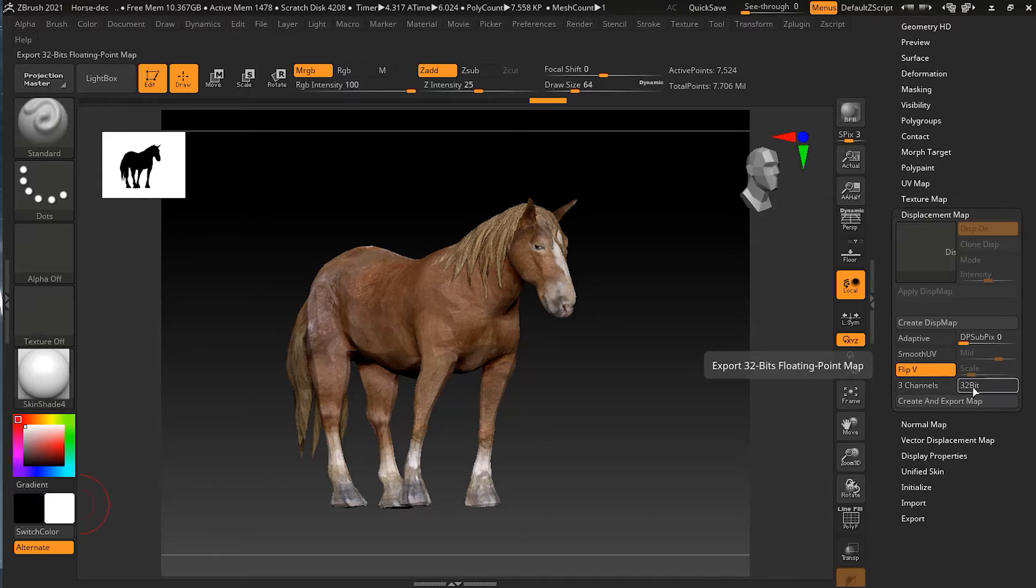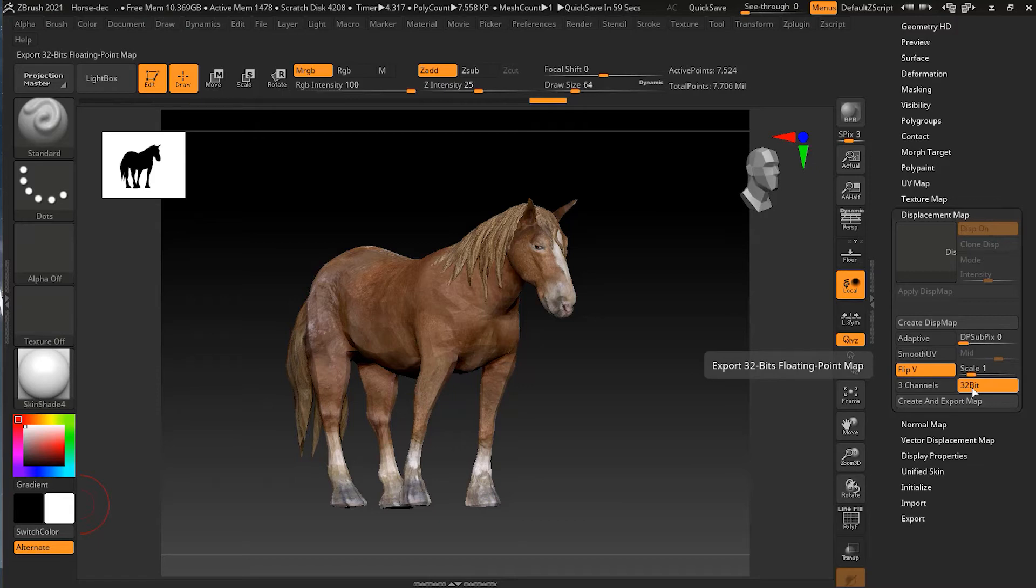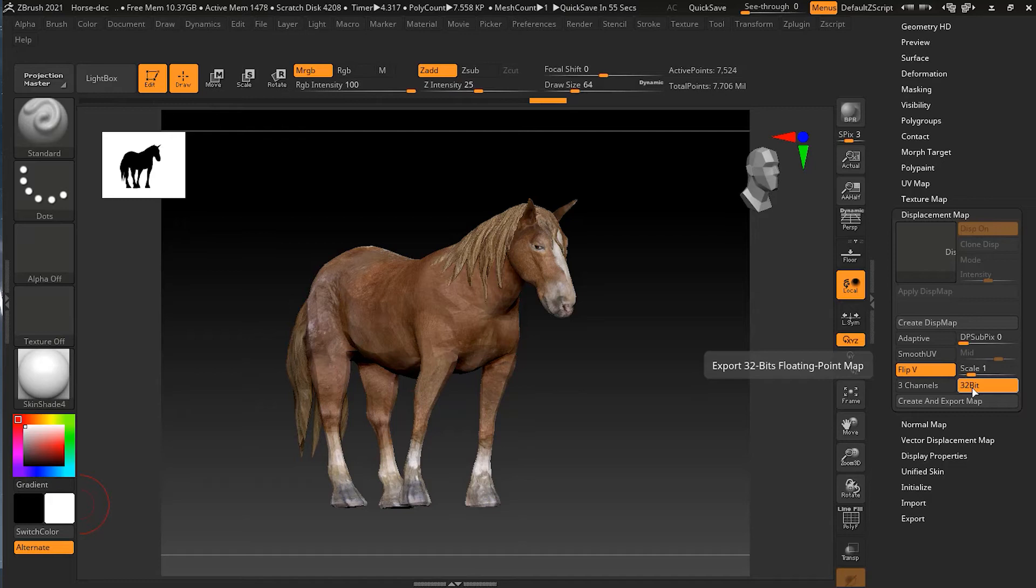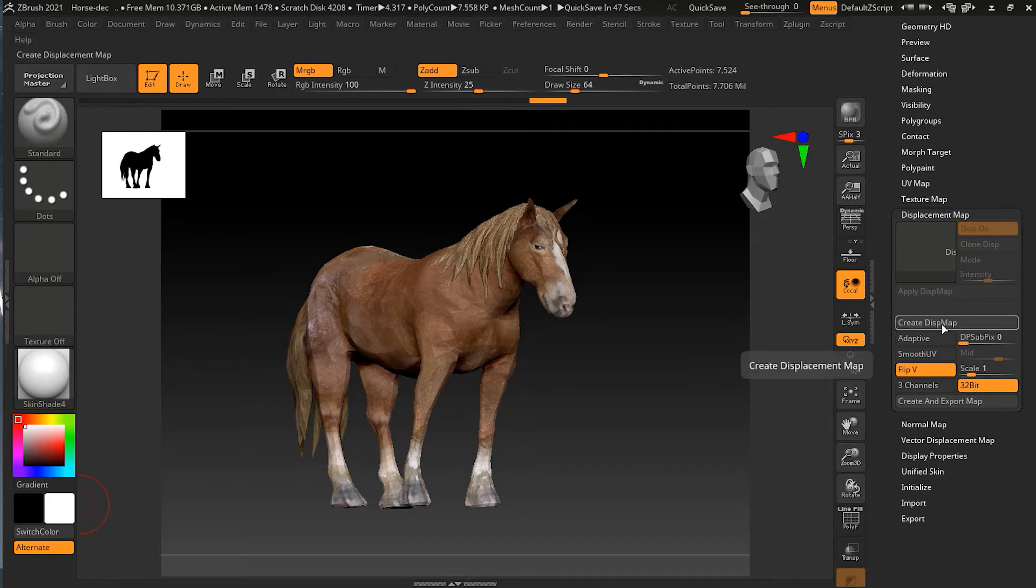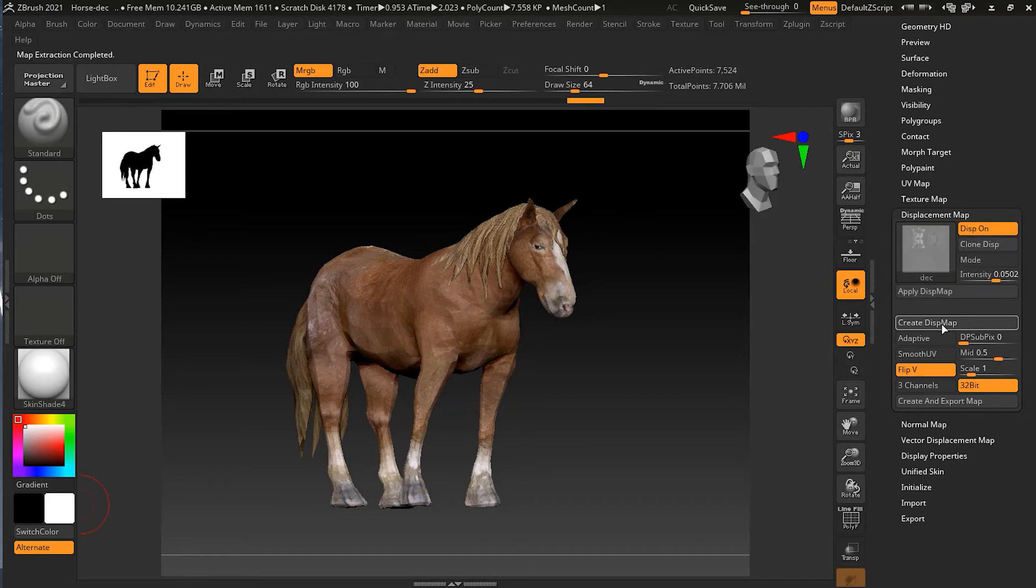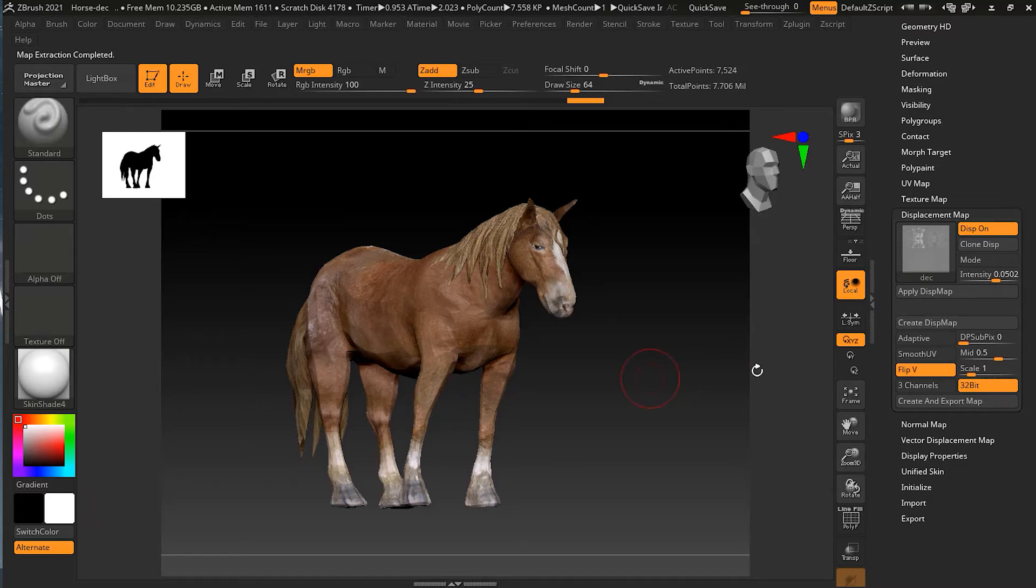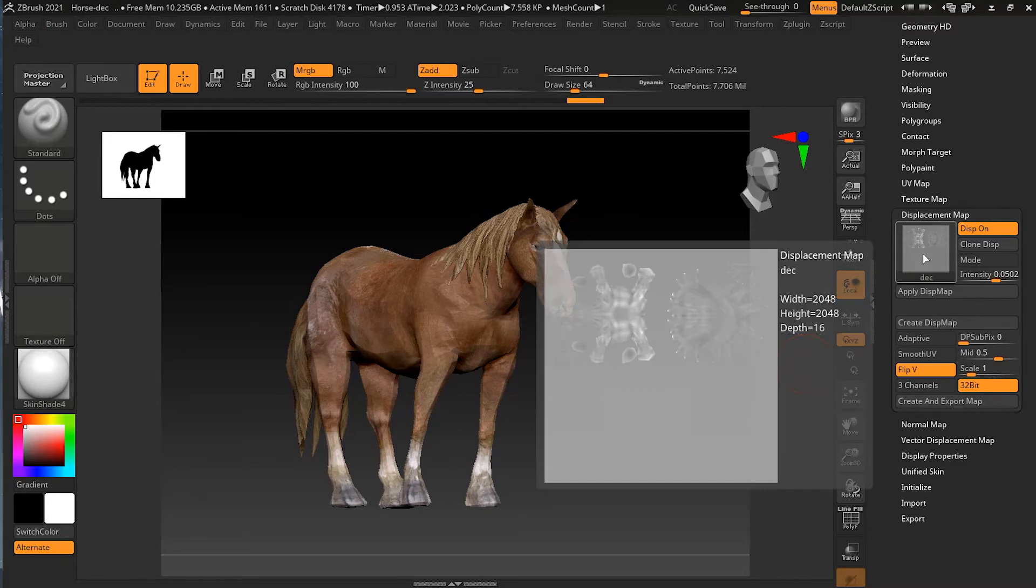One thing I would like to keep in mind is that I have to make sure I have 32-bit is on because this will create a 32-bit floating map. This is good for reading and different applications will give you a very nice output. So I will just press create displacement map over here. This will again take a little time. And it's extracting right now. So it is done now. You can see it is ready.